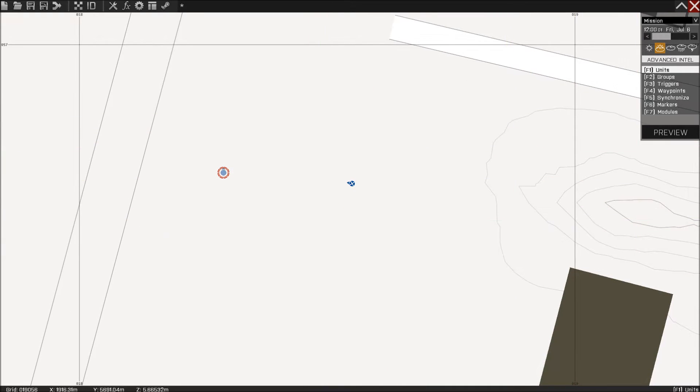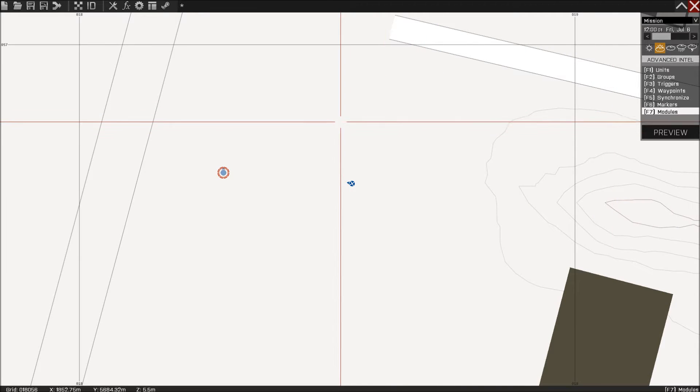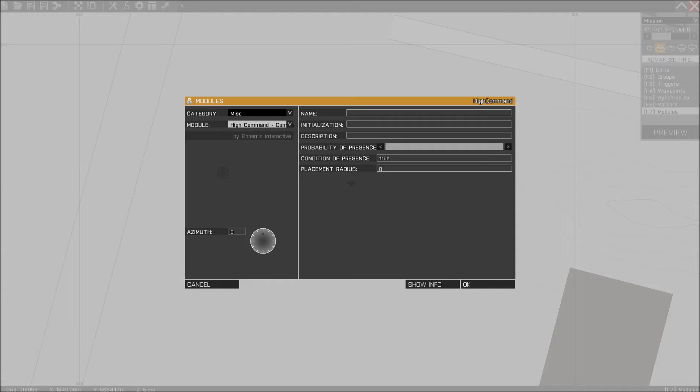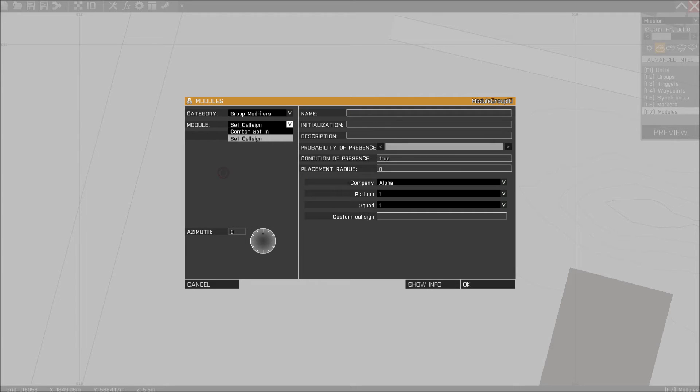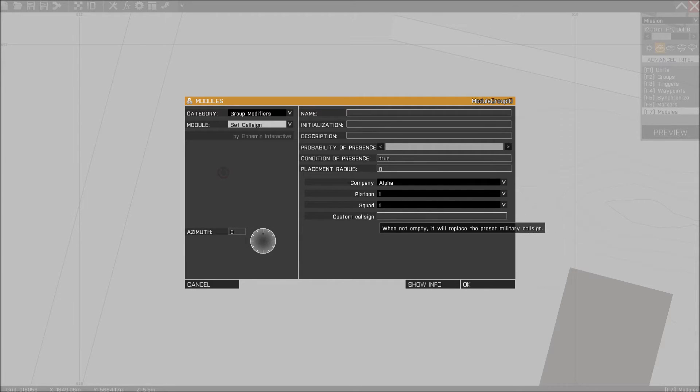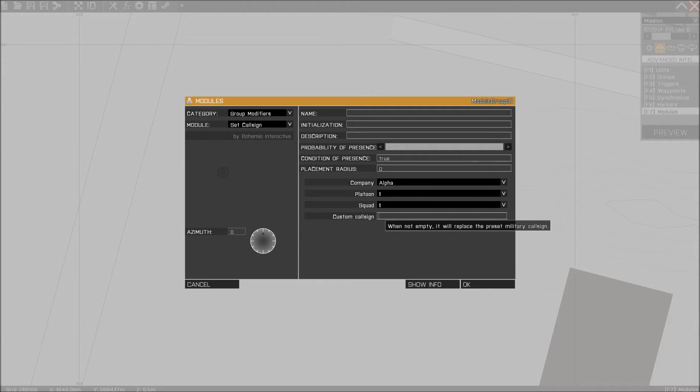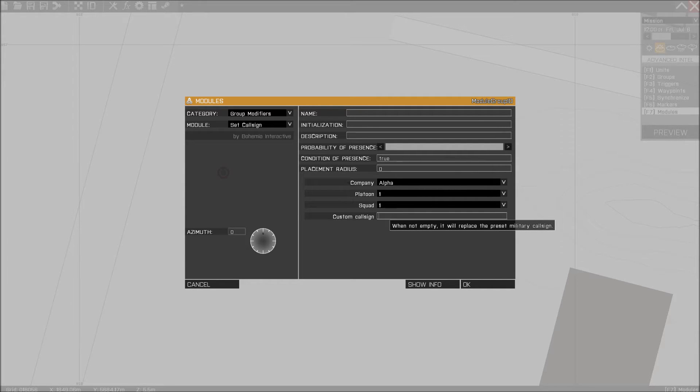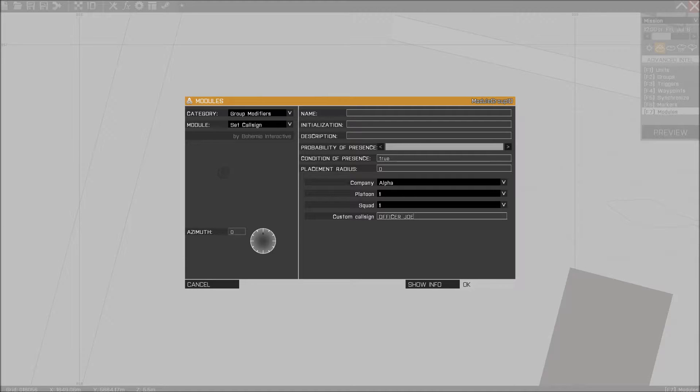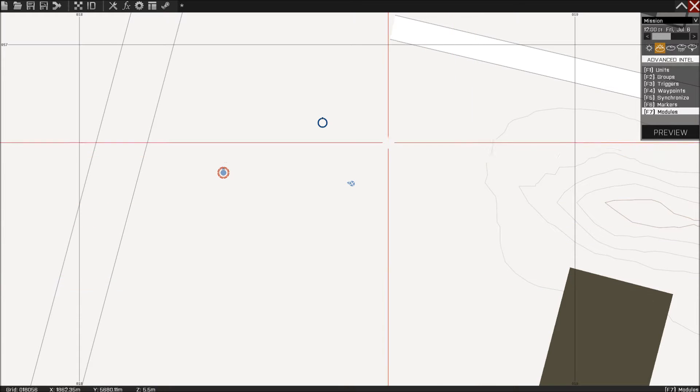Next thing you want to do is go to modules and place down group modifiers and set call sign. Then you got the custom call sign right here. If you don't type in anything here it's going to say alpha 2 1 or something like that when he just says something. So we're going to give him a name, which is Officer Joe, this should work, there we go.